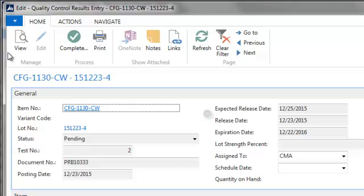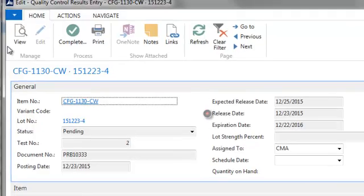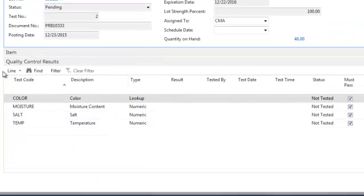Depending how an item has been configured, a new item lot record is assigned either an expected release date or a release date.